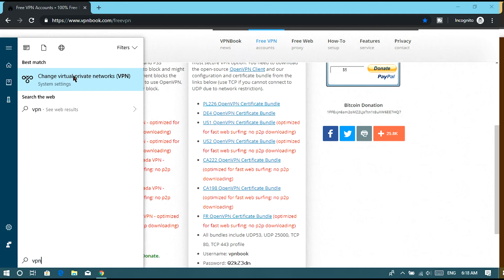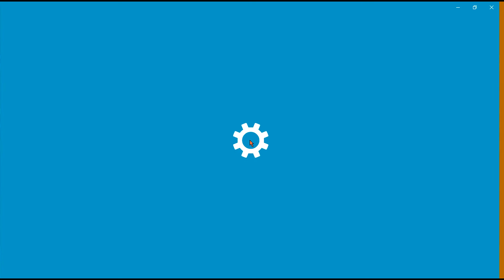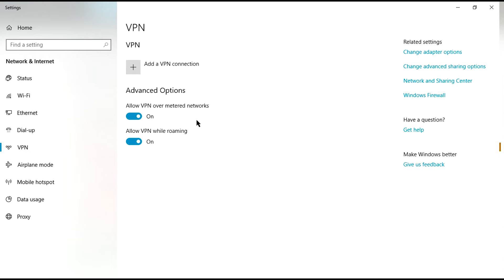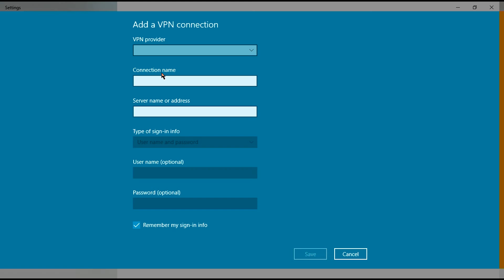So this is the place where you have to insert the information from VPN book. But first, let's set up something.